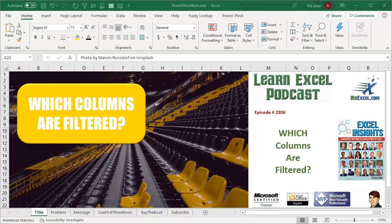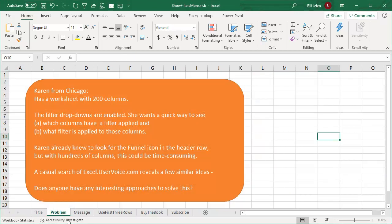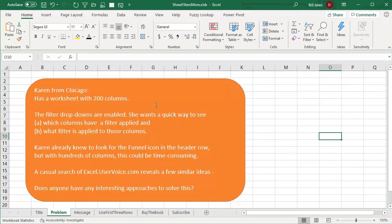Learn Excel from MrExcel podcast episode 2306. Which columns are filtered? Hey, welcome back to the MrExcel netcast. I'm Bill Jelen. This question came from Karen in Chicago.